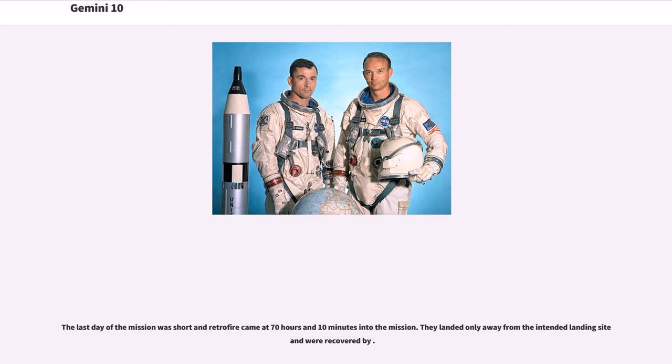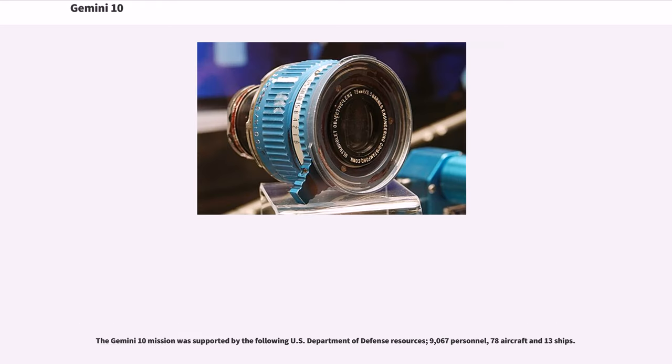The last day of the mission was short and retro-fire came at 70 hours and 10 minutes into the mission. They landed only a short distance away from the intended landing site and were recovered. The Gemini 10 mission was supported by 9,067 personnel, 78 aircraft, and 13 ships.